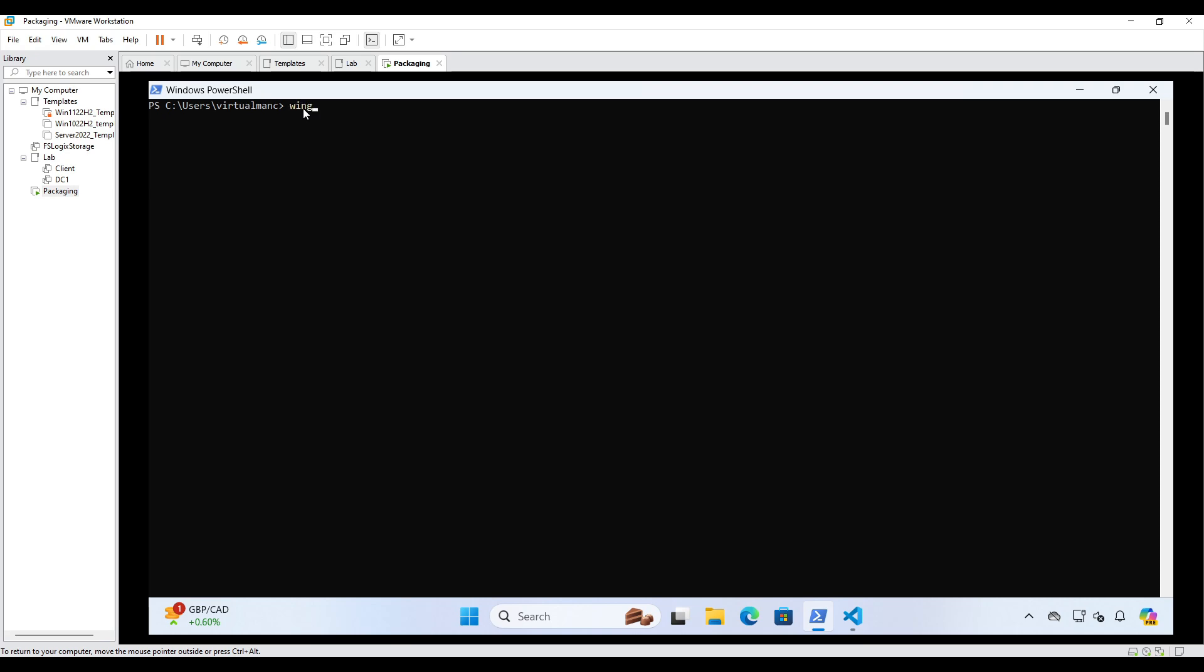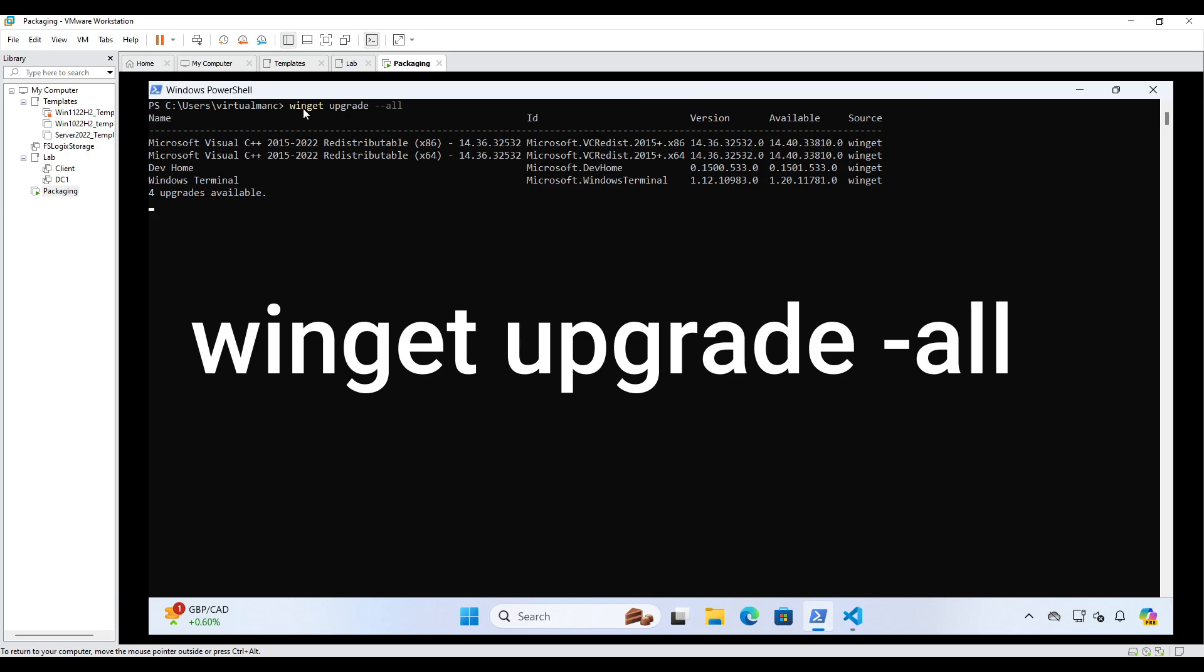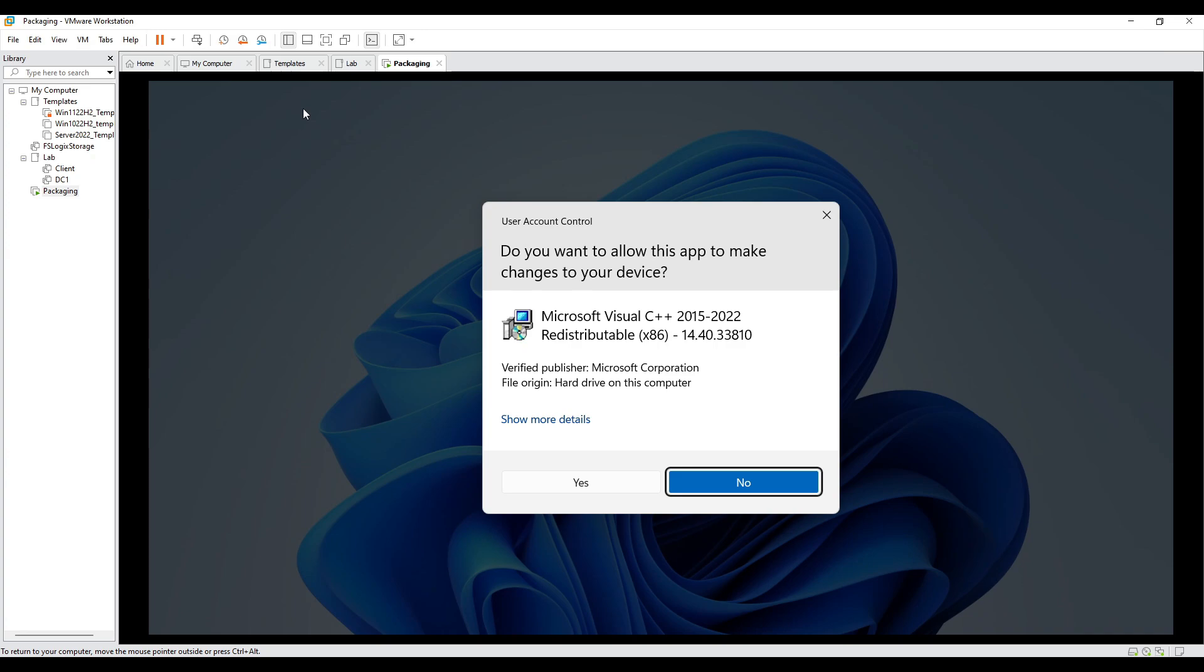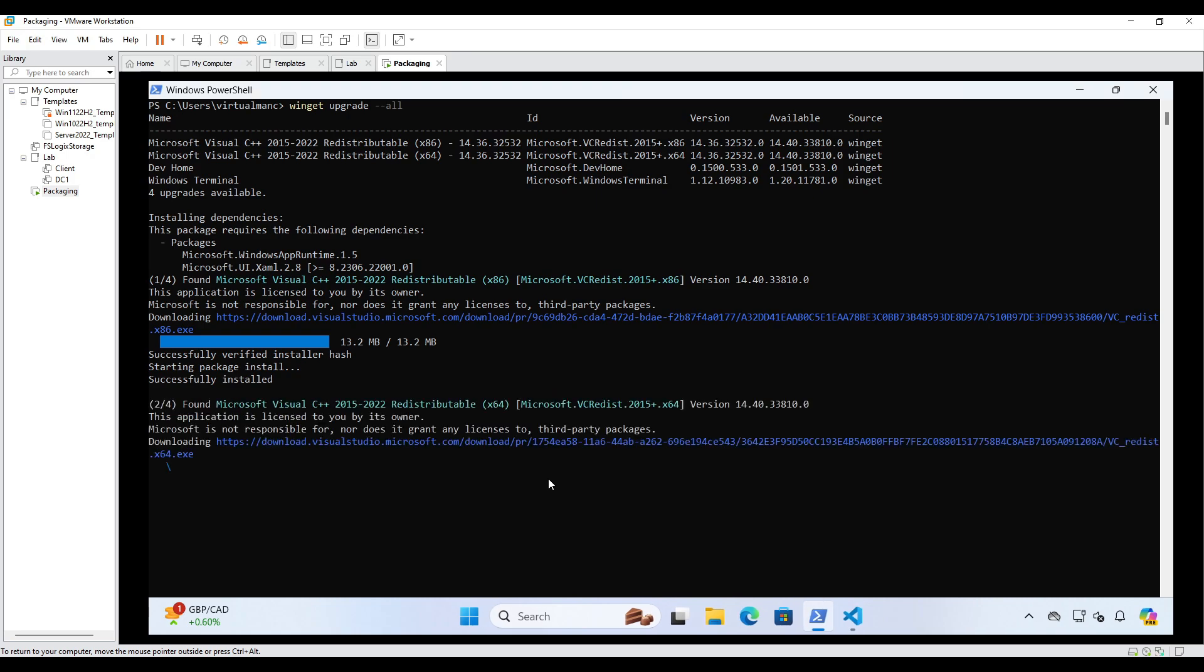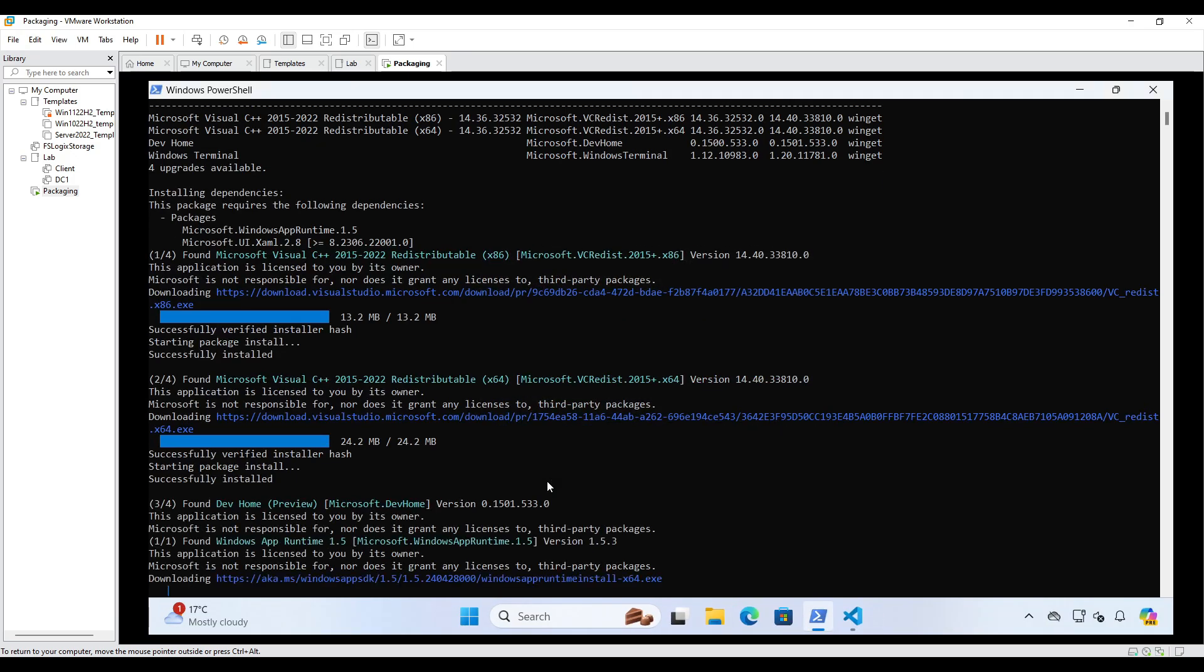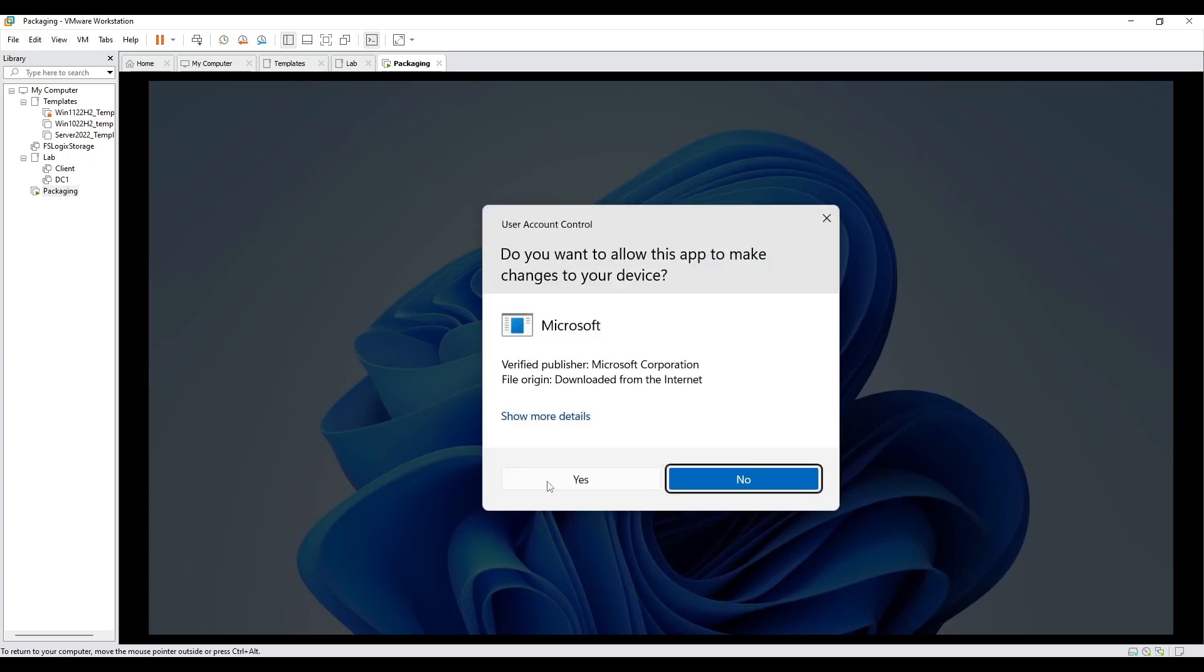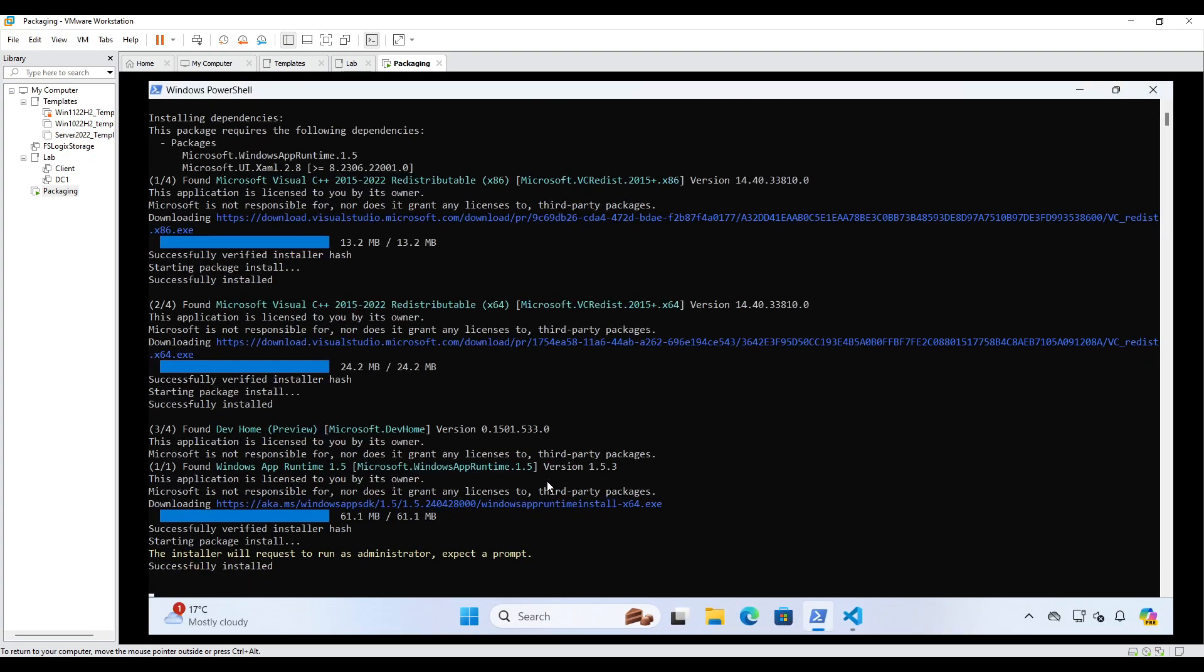So we're going to type in Winget upgrade all. So let's see what this does. So it's telling me these four upgrades available, which doesn't surprise me because this is a freshly built workstation. And then it's just going to go away and install all those updates for me. So again, if you were doing this within your sort of update process via Nerdio via any method you choose to, it would just run this automatically. So you can set this to go on a recurring schedule, like every week, every month, whatever you want.